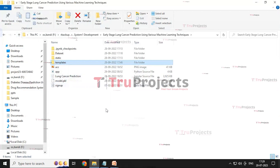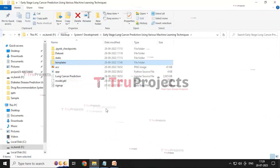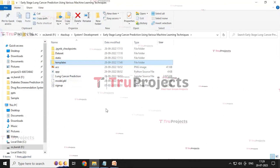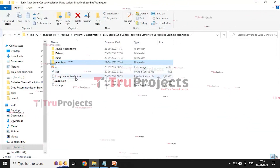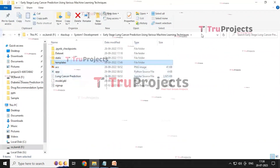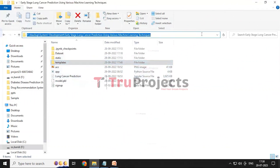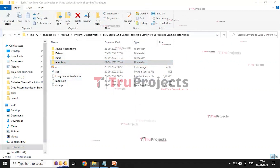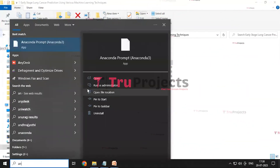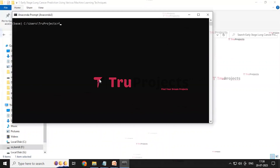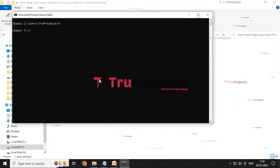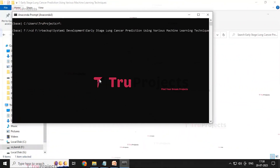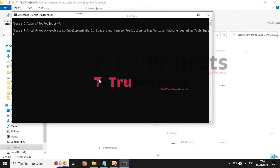To execute the project, we build a front-end interface using the Flask framework. The overall code containing graphs and output is present in the lung cancer prediction IPYNB file. First, copy the address of the code folder and open the Anaconda prompt. Change the path to F drive because the code folder is present on the F disk, then write the command 'cd' followed by pasting the address. This command changes the current directory to the code folder's path.